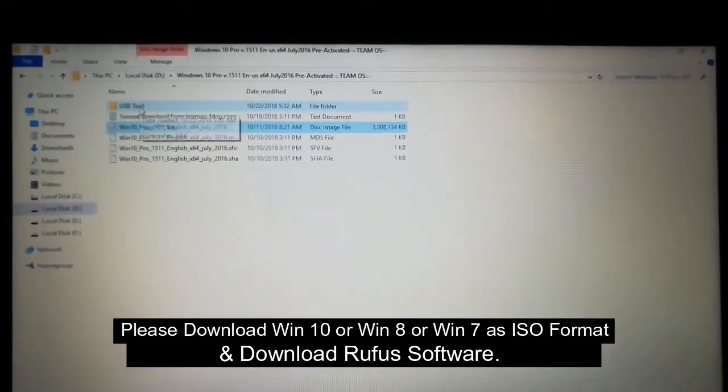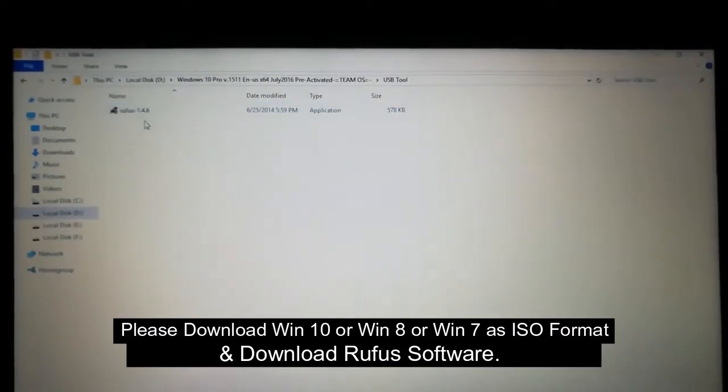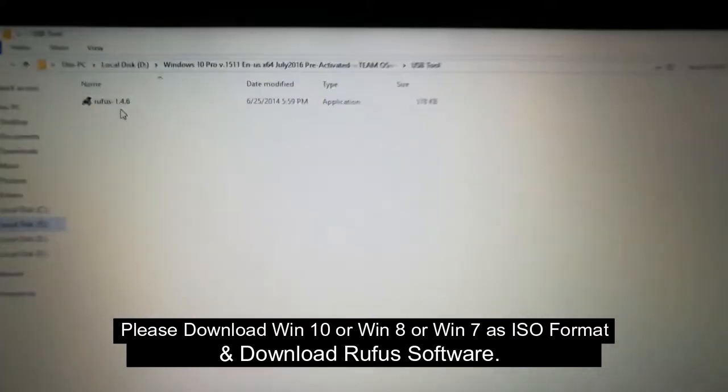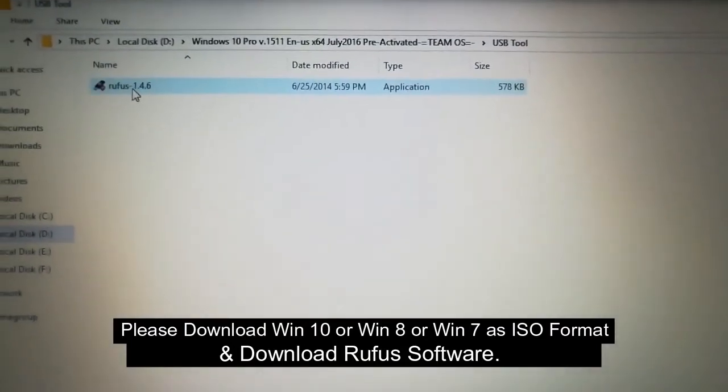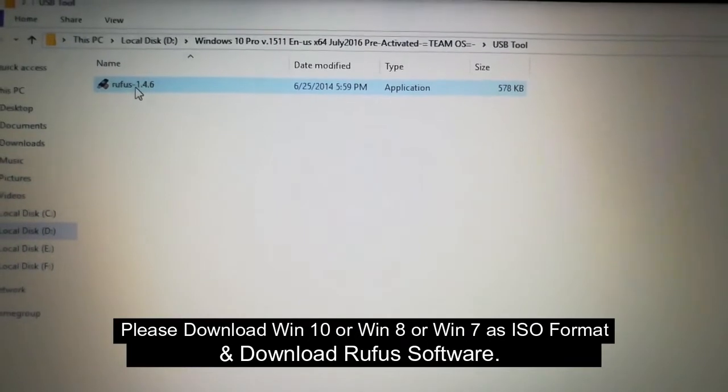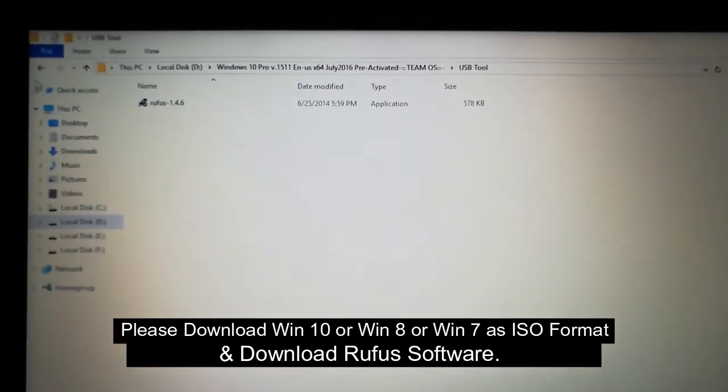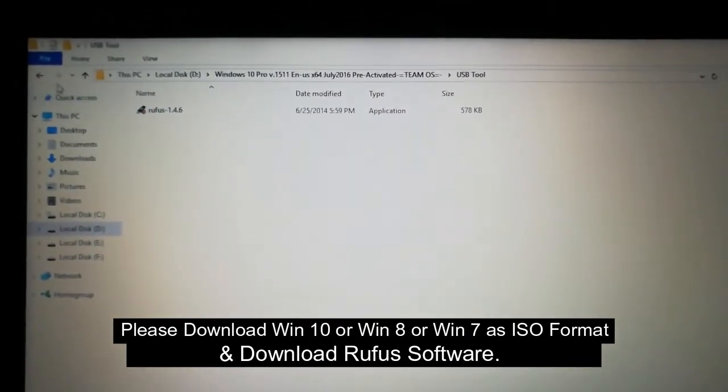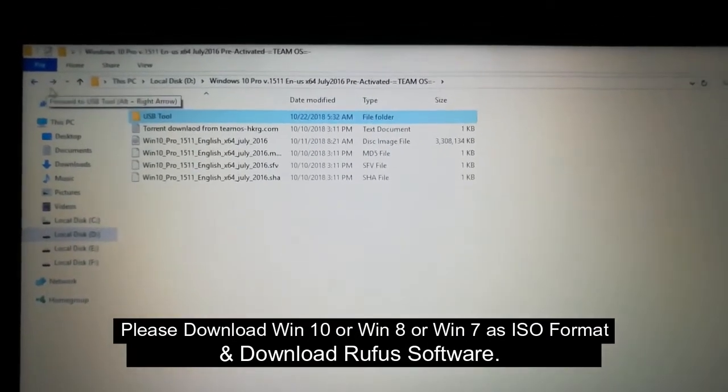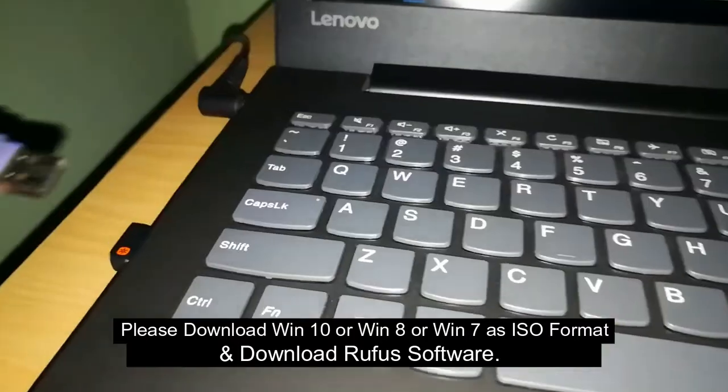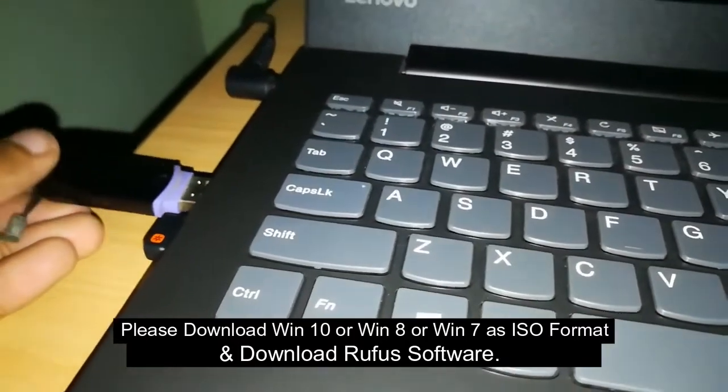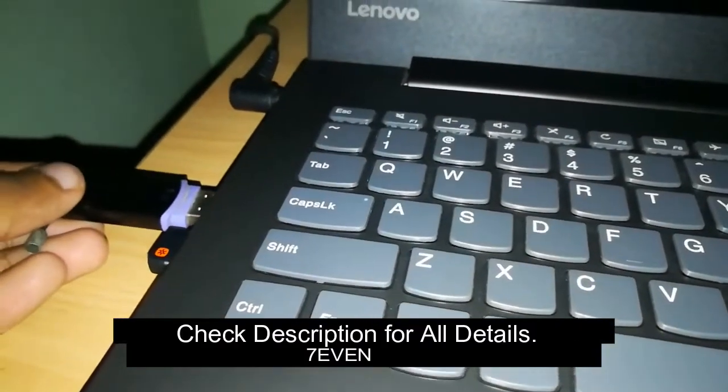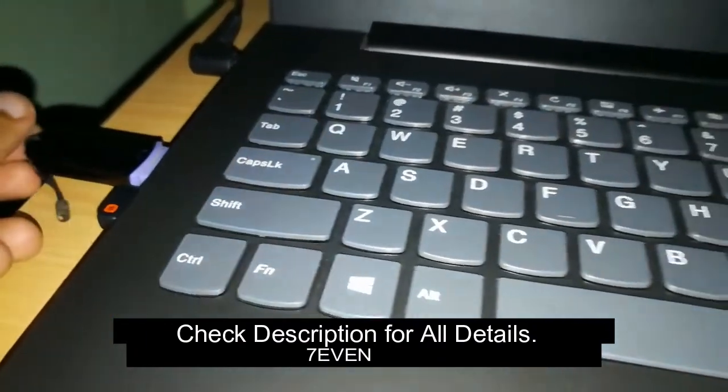And see the second needed thing, USB tool. See the Rufus USB tool. It is needed to make our pen drive bootable. You need to get these two things downloaded from the net: the Windows 10 image file and the Rufus USB tool.